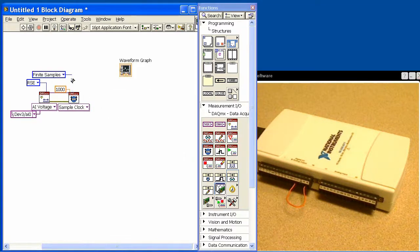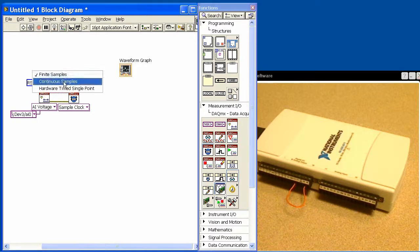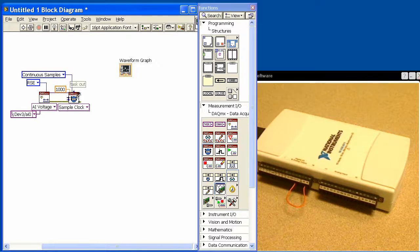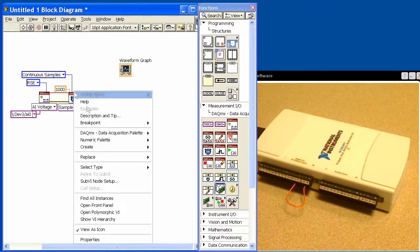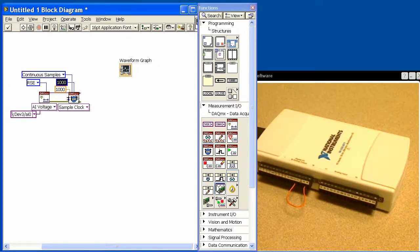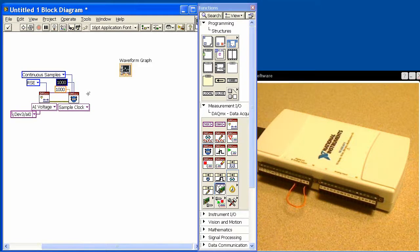If I leave this as finite, it will collect the given number of samples and then finish automatically. If I set continuous, it will acquire continuously until I tell it to stop, and that's what we're going to choose. Then we'll create a constant on the number of samples per channel. This allows NI DAC to determine how big the buffer needs to be for the data that it's going to acquire.